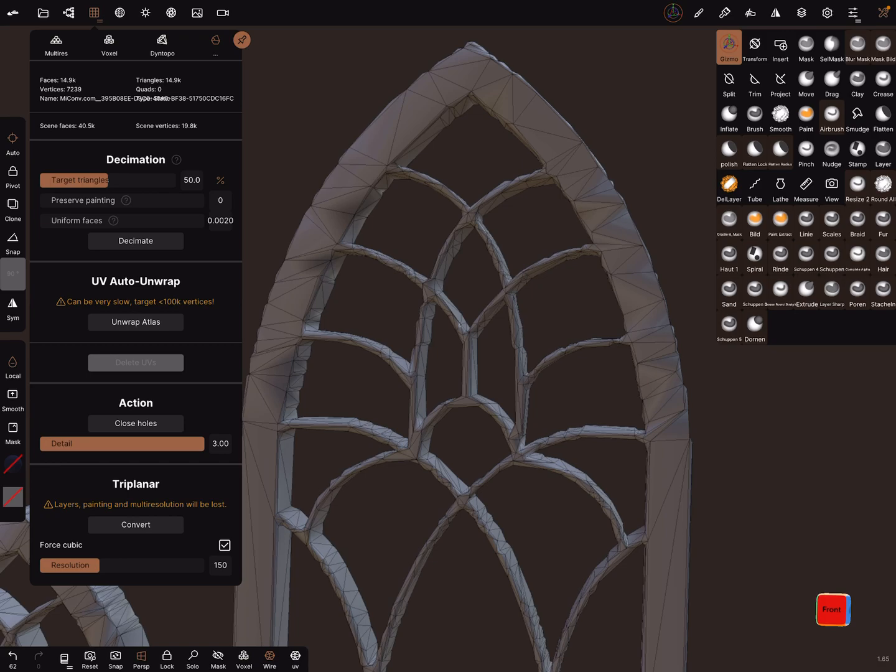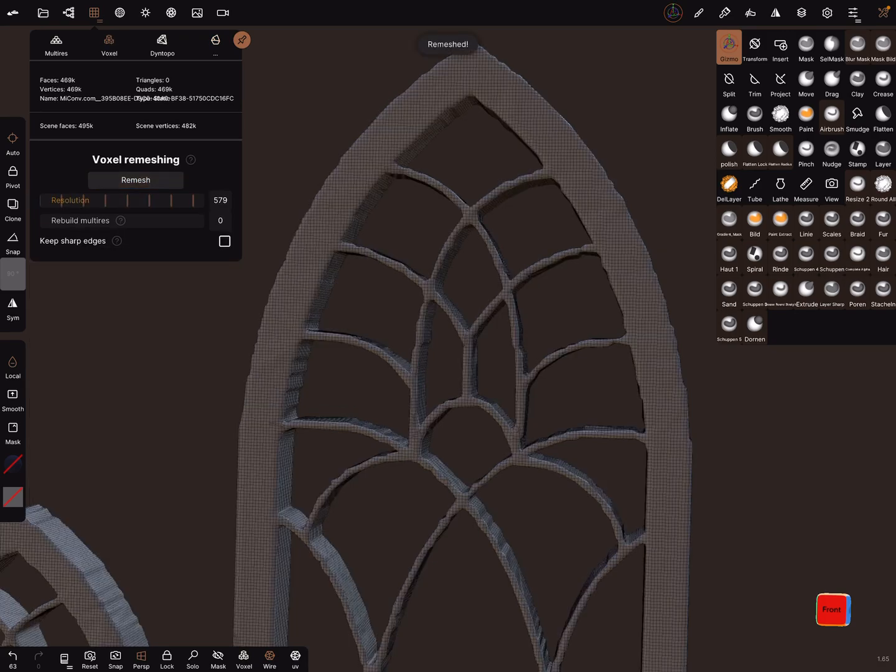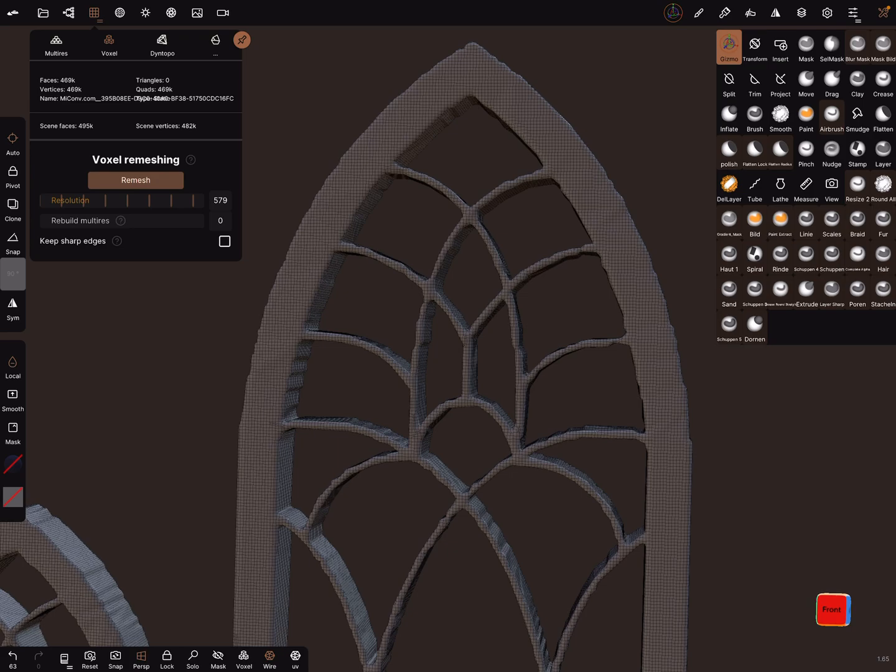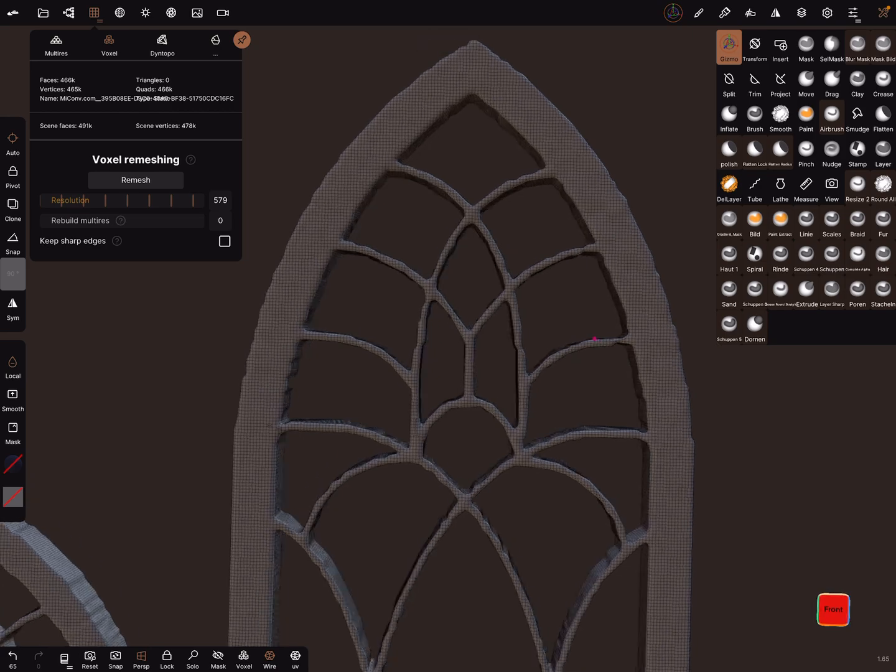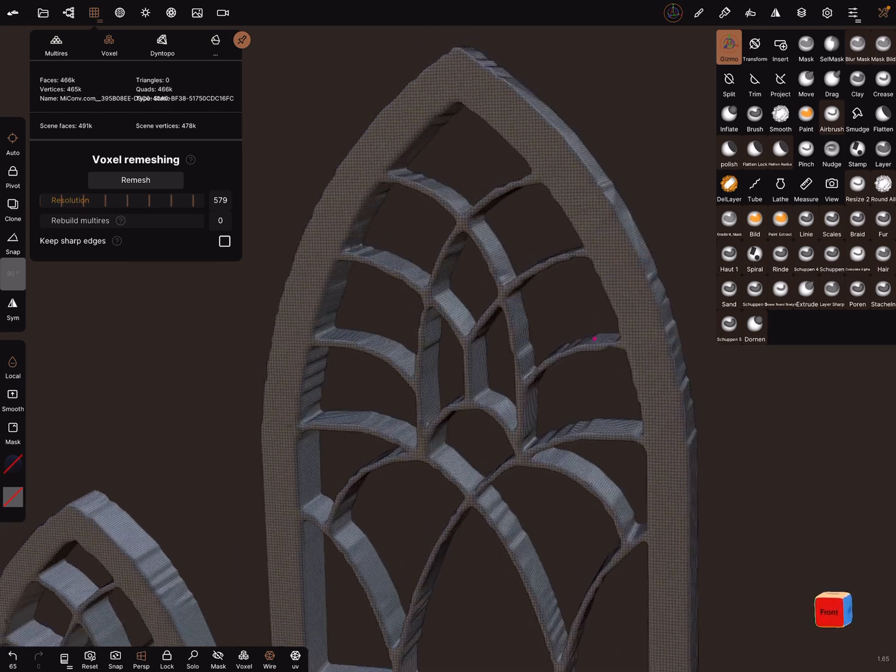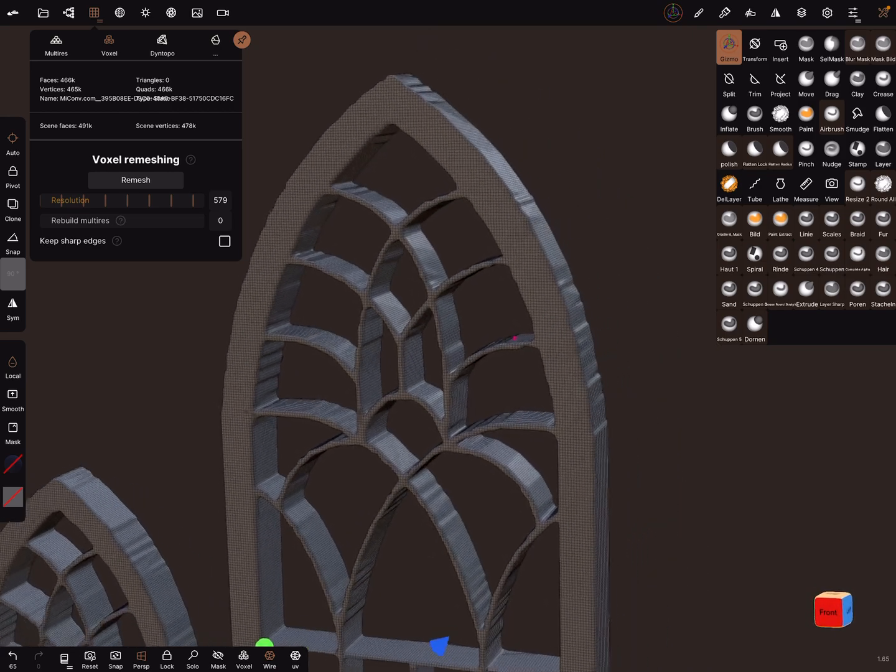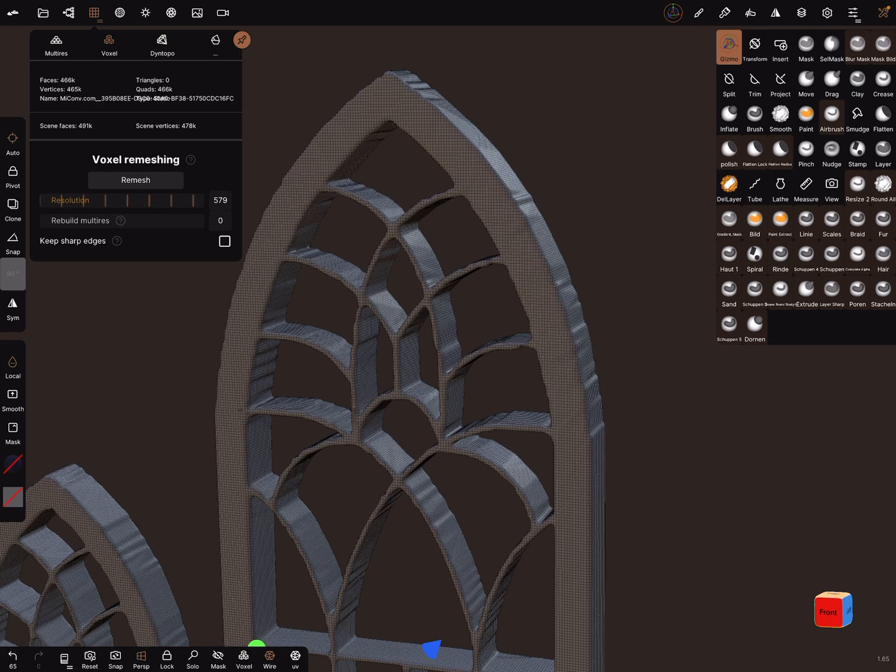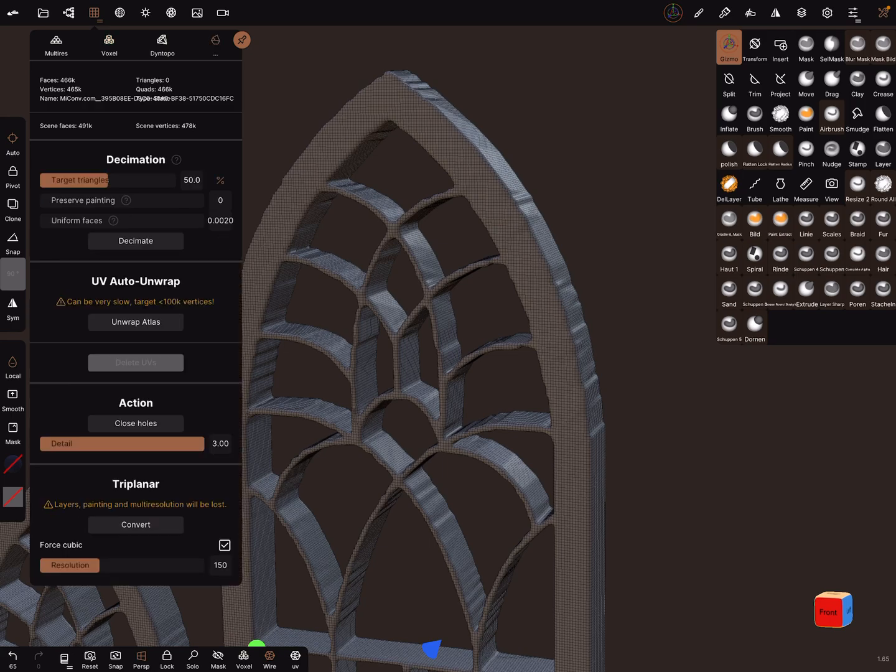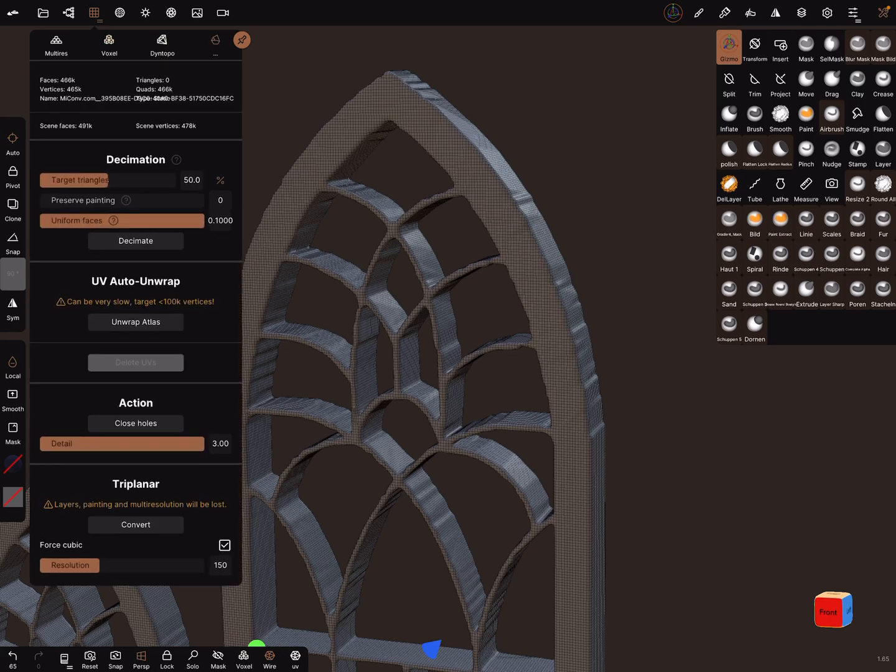With a voxel remesh, you can do it a few times like this. Let's try it with uniform faces.